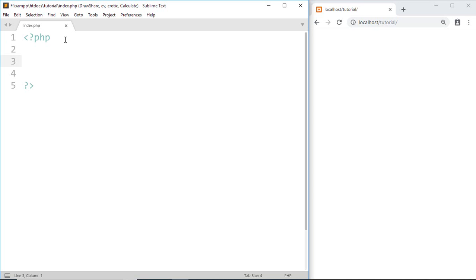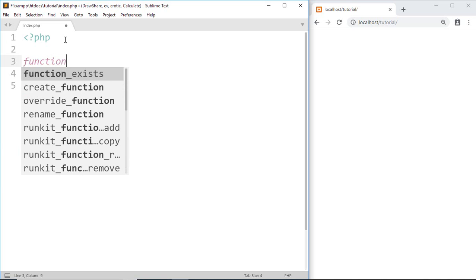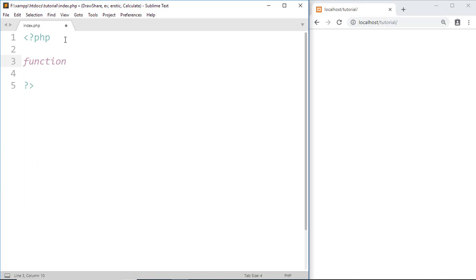So for an example of arguments, I'm going to create a function which will check the login details. So write: function loginCheck.